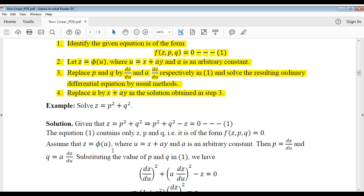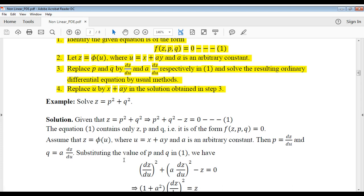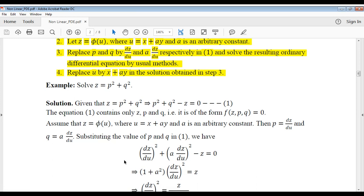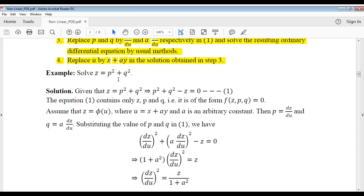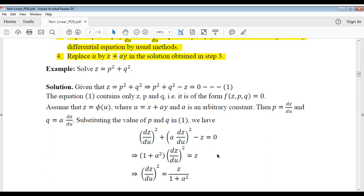Now, as I told, assume z is equal to phi of u and u is equal to x plus ay. So we get p is equal to dz/du and q is equal to a·dz/du. Substituting these values of p and q in equation 1, we get (dz/du)² plus (a·dz/du)² minus z is equal to 0.